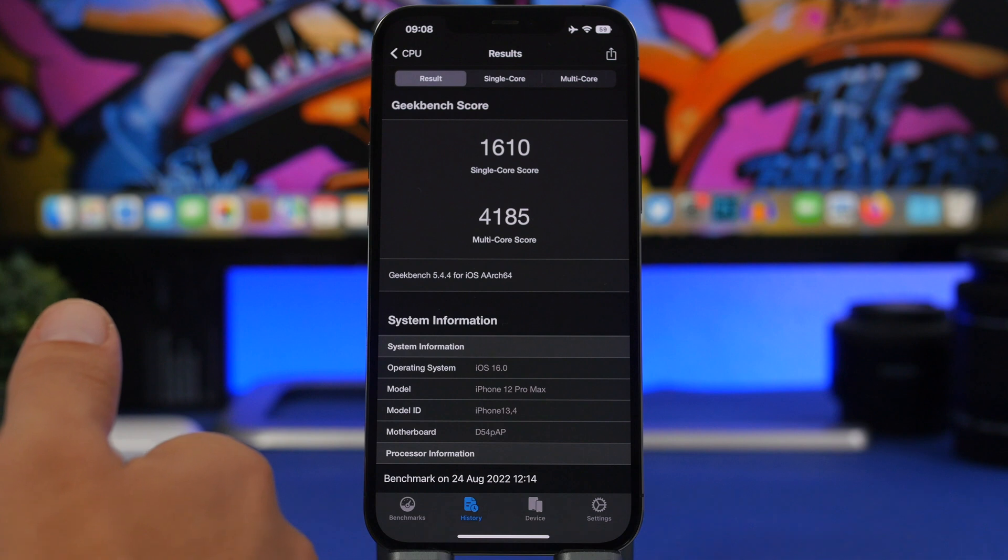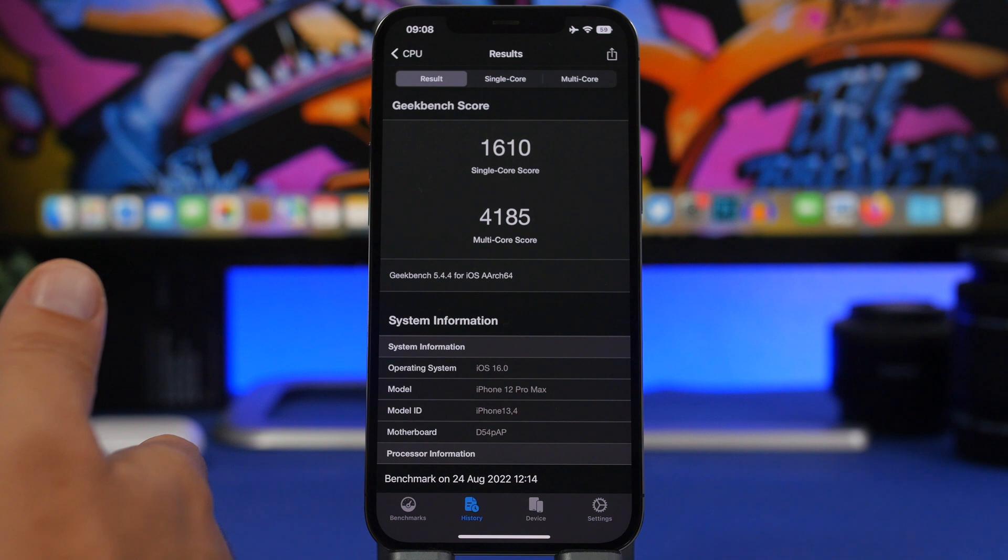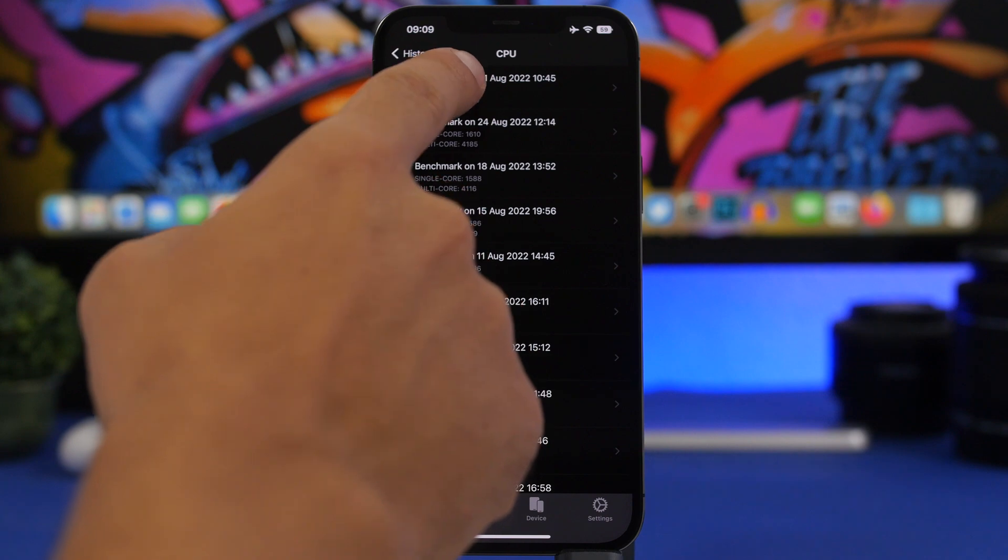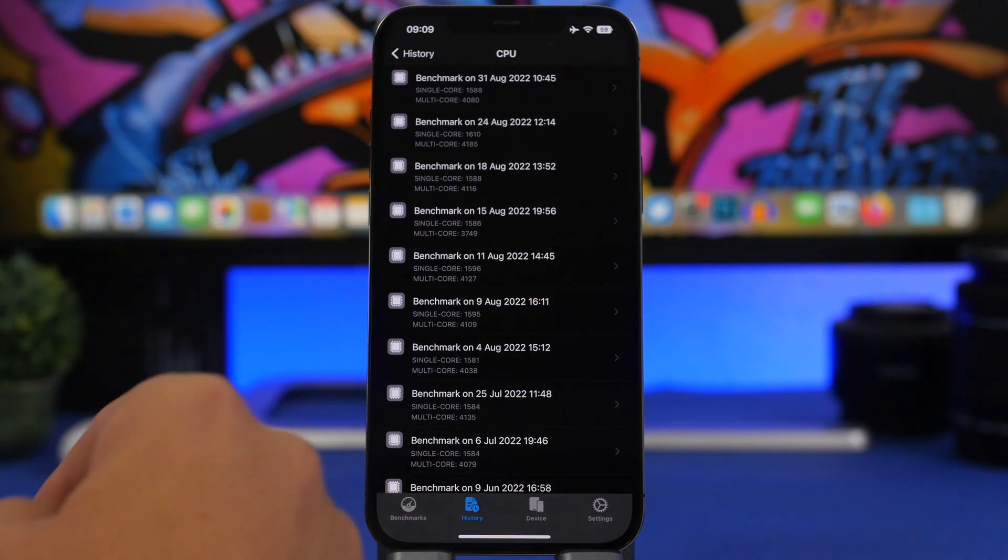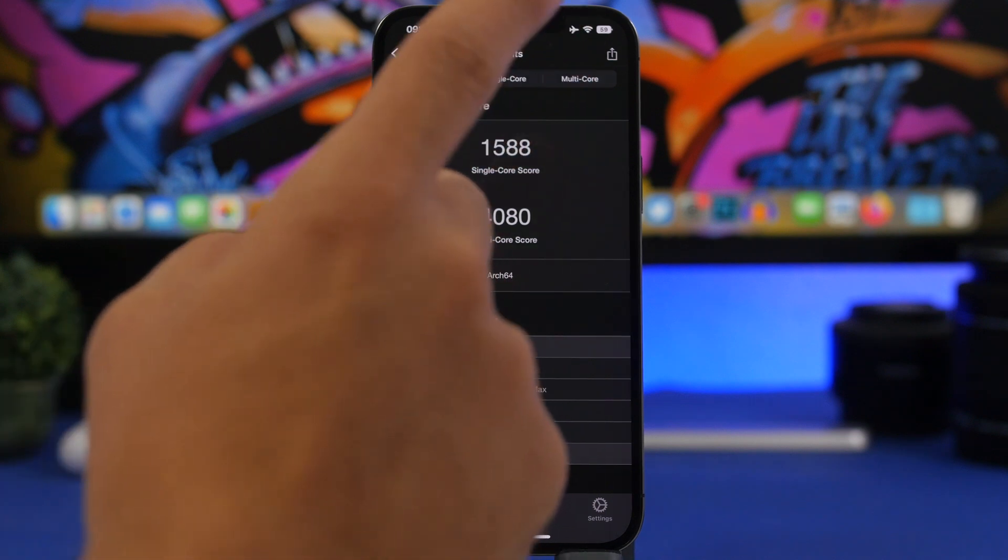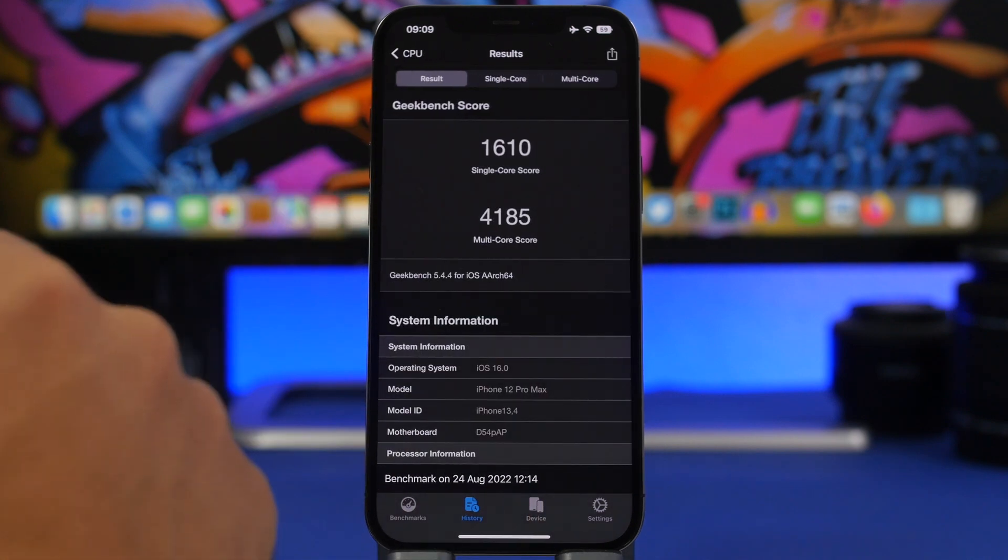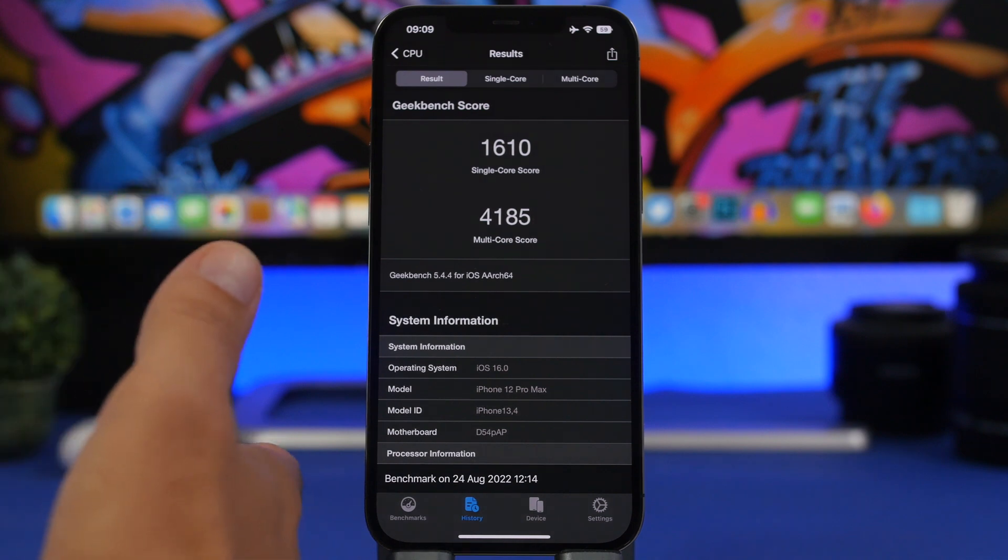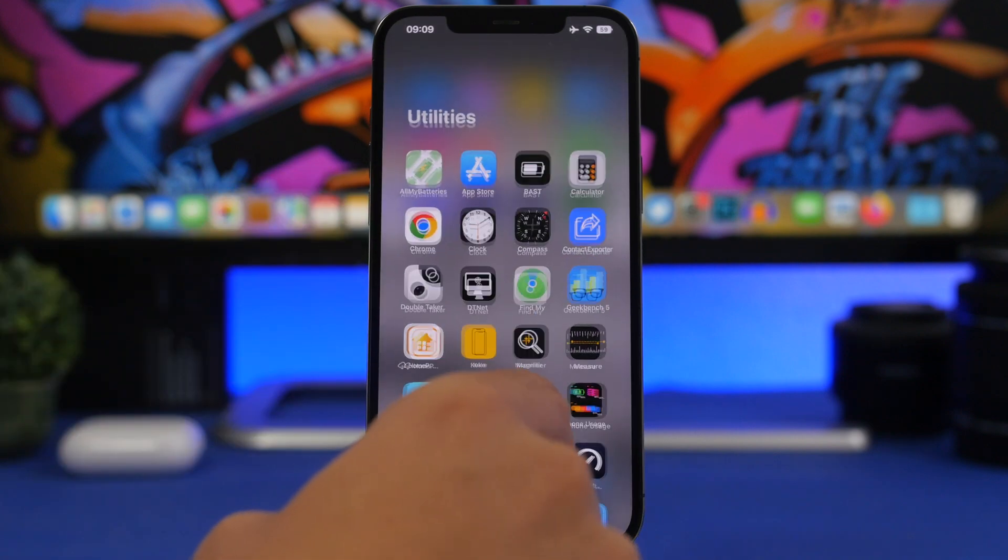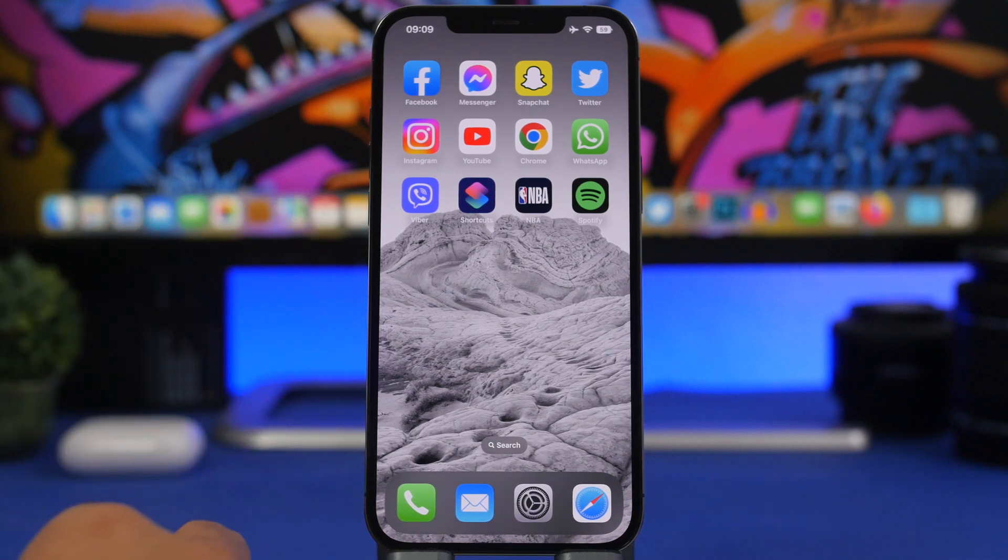I expected beta 8 to be actually a bit better than beta 7 because now the only thing left to do on iOS 16 is work on performance, battery life, and such improvements, not new features. But you will notice here on beta 8 we have 1588 on the single core score, which is actually the exact same as beta 6. Then on multi core score, we dropped here more than 100 points. So we have 4080 on the multi core score while we had 4185 on beta 7. This is something I didn't expect to happen with beta 8. Apple should be focusing now more on improvements and performance, but it actually dropped. Hopefully it will be better with the RC and the public release.